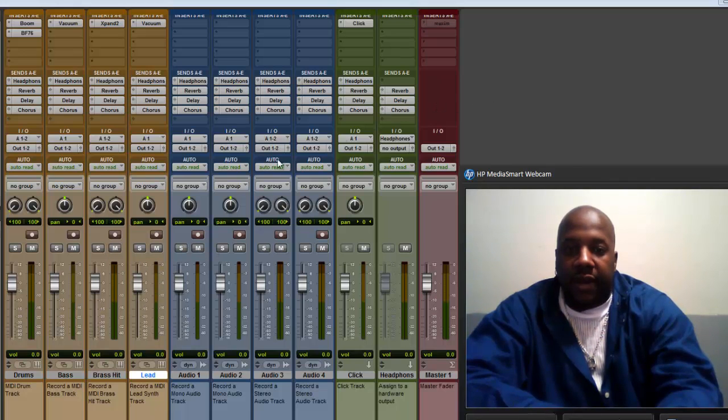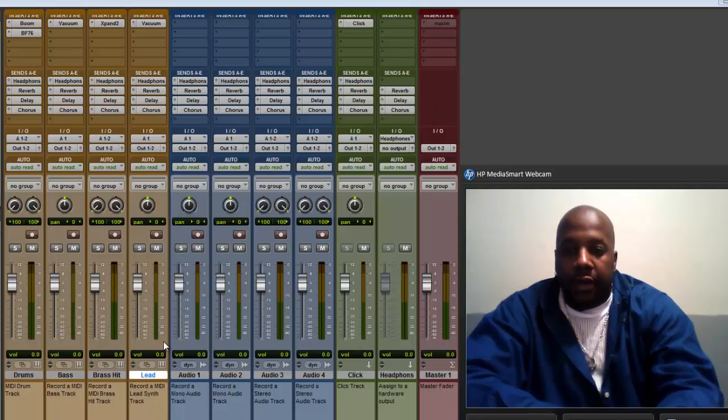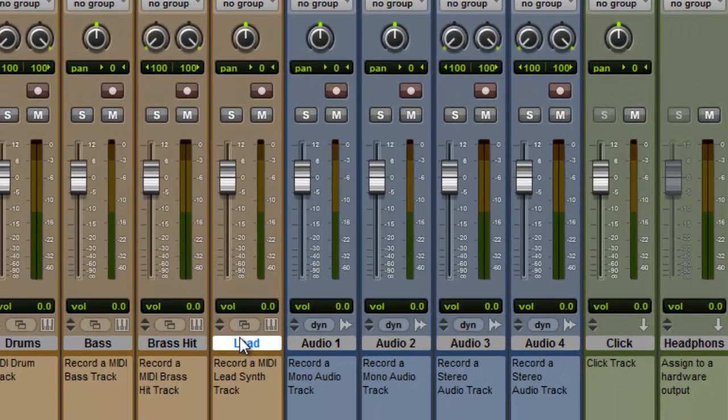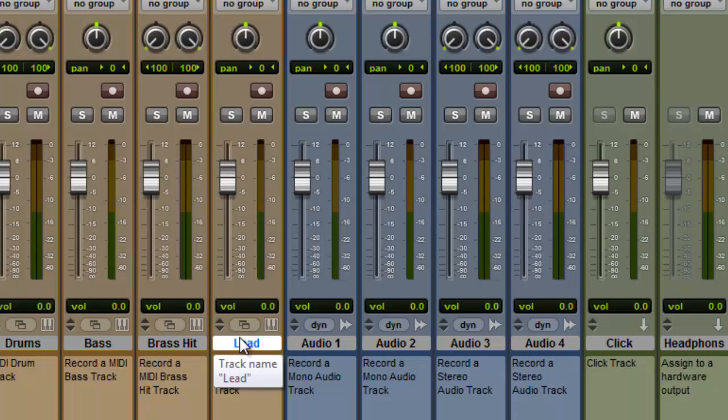I erased some tracks though. But anyway, now to duplicate a track. Several reasons why you want to duplicate a track. You might have a track where you're going to do all these reverbs, you're going to do all this stuff, and you want to save a version of it dry. That would be a reason to duplicate a track. You might want to duplicate a track to create a stereo sound.